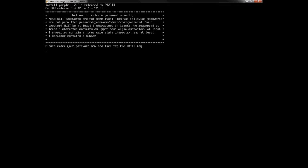From this screen, you have the option of creating your own password to log in to the actual server, or you can have it generate the password for you. For more security, I would recommend having the PC or server generate the password, and make sure you write it down and keep it in a safe place.